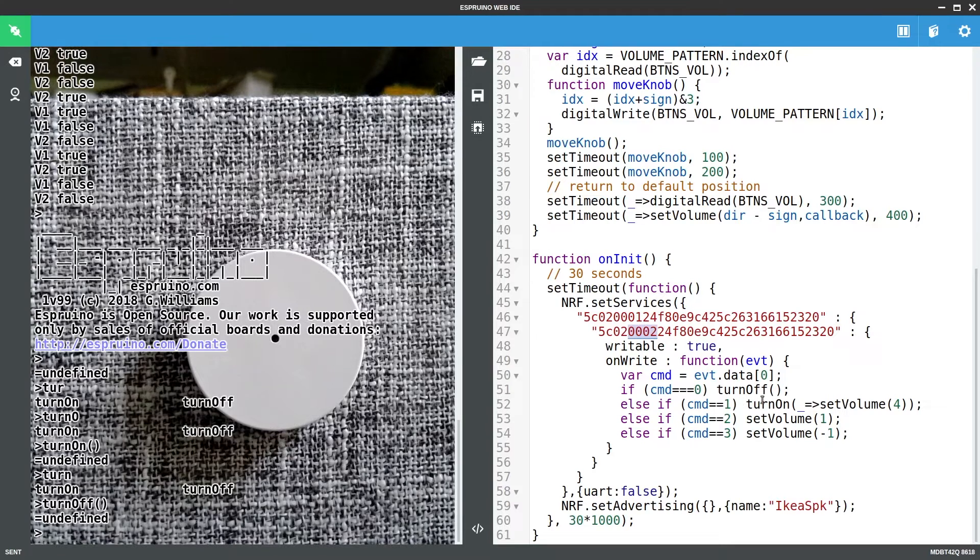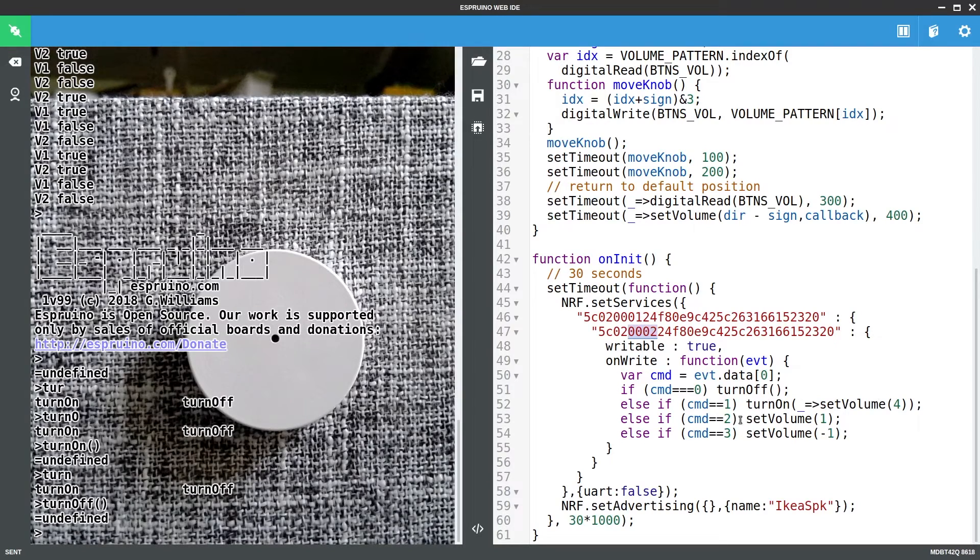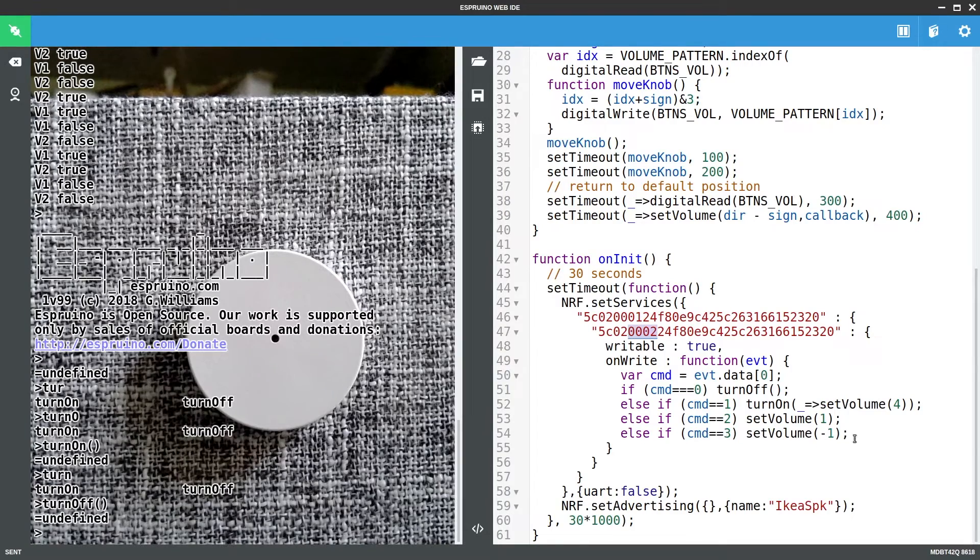If it's one we turn on and we turn the volume up a bit higher because by default the volume is way too low. And if it's two we turn the volume up and if it's three we turn the volume down. So this is all nice and easy.